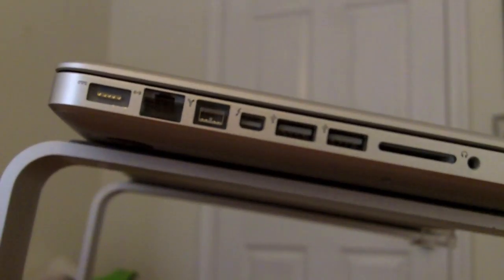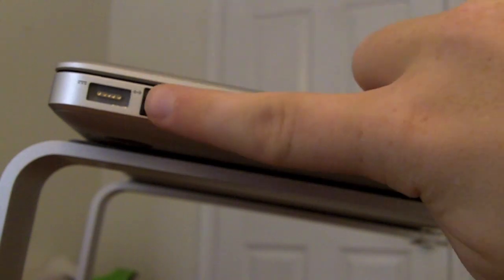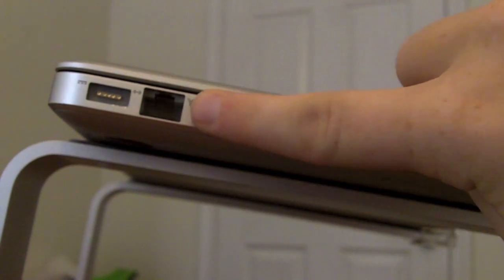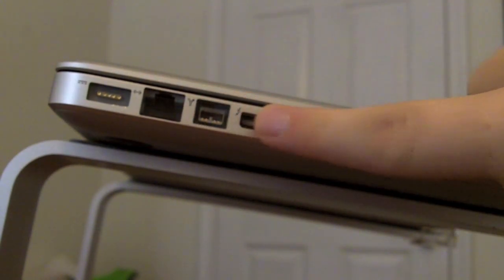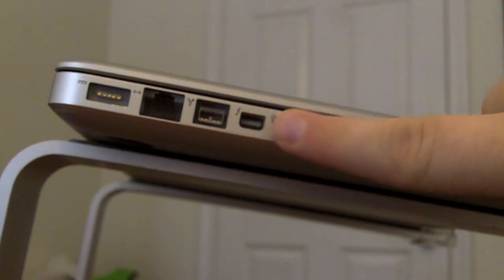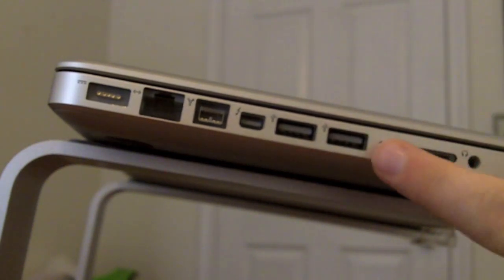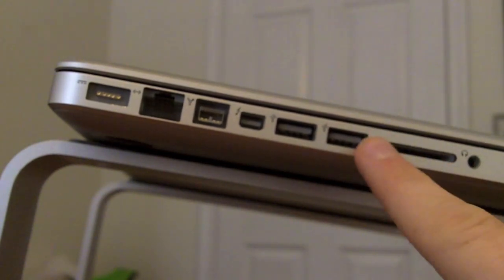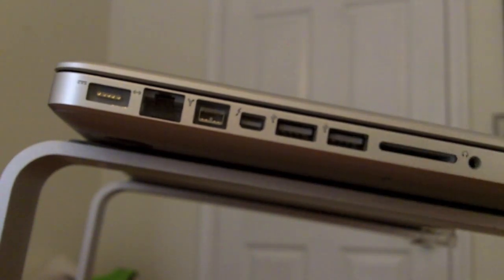Ports on this computer include a MagSafe power port, Gigabyte Ethernet port, Firewire port, Thunderbolt port, two USB 2.0 ports, SD card slot, and headphone jack.